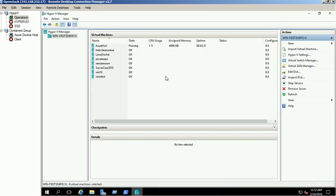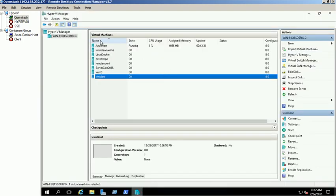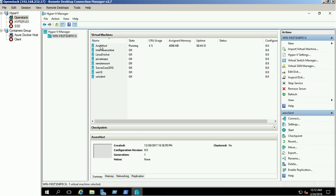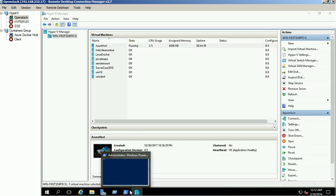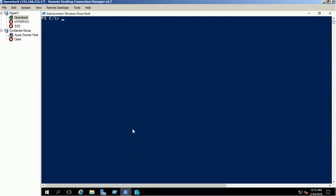Also we have enabled the nested virtualization for our demo VM. Nested virtualization is a feature which is available on Windows 2016 server edition. For more information, please check the video description box.